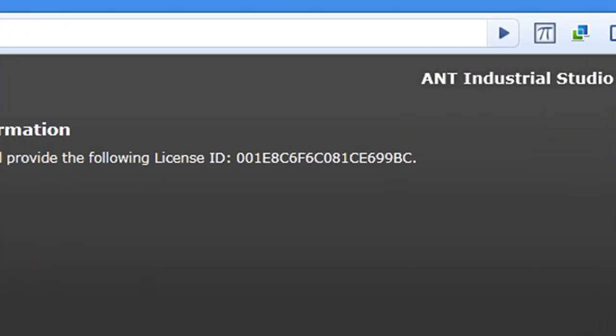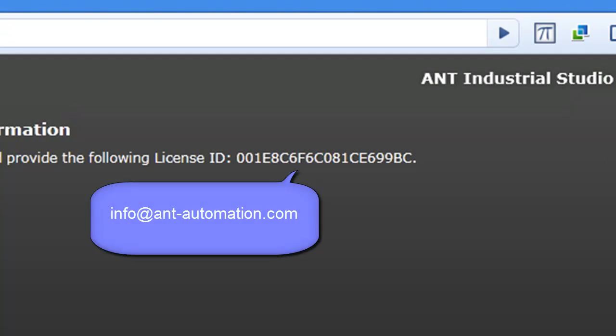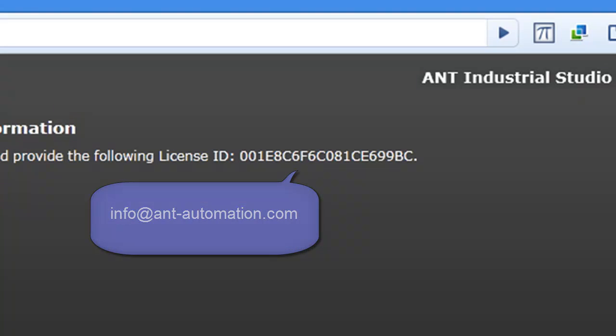Copy the license ID information and email it to info@ant-automation.com.